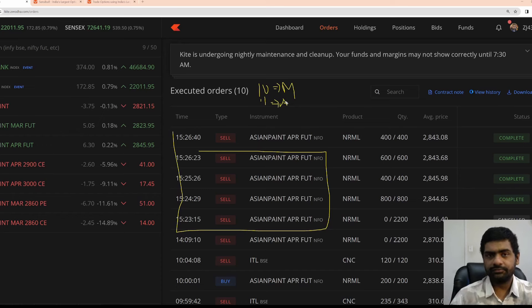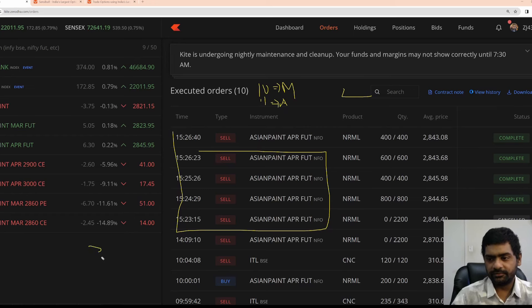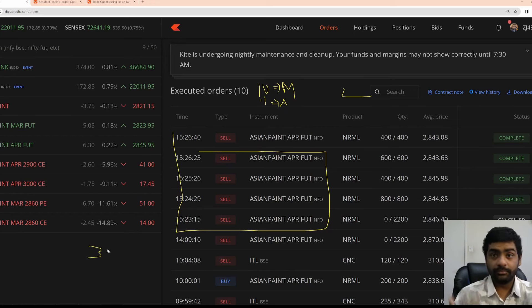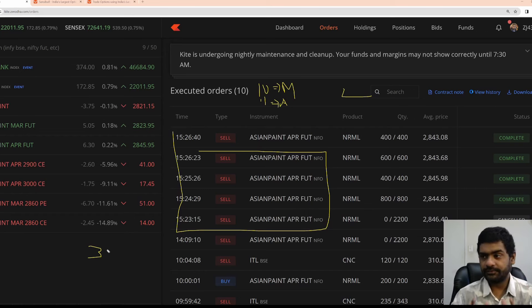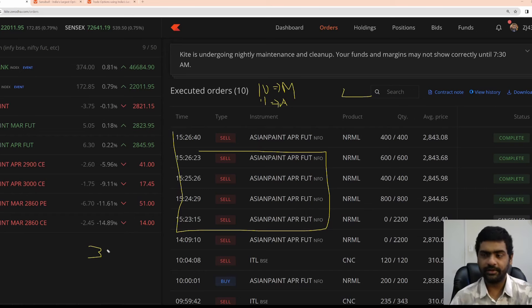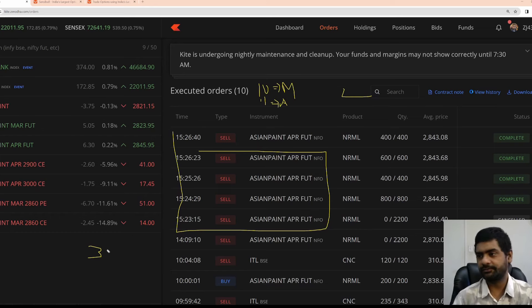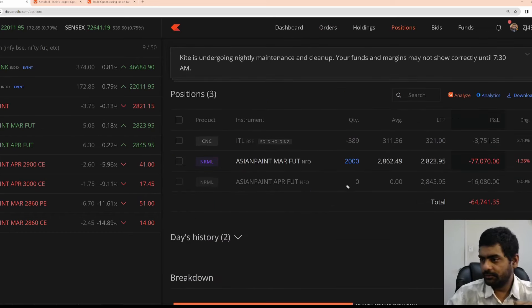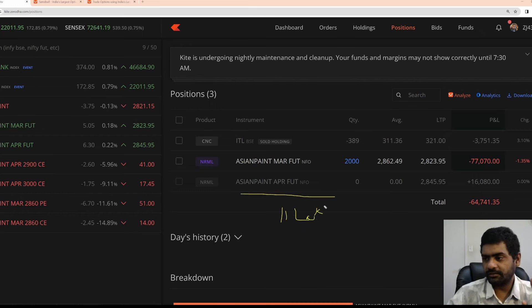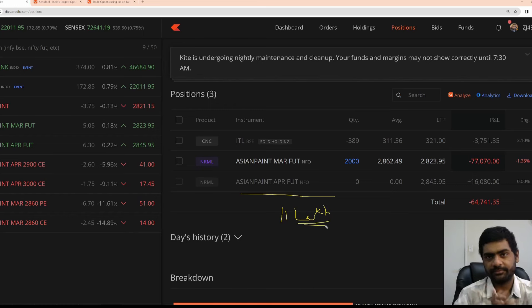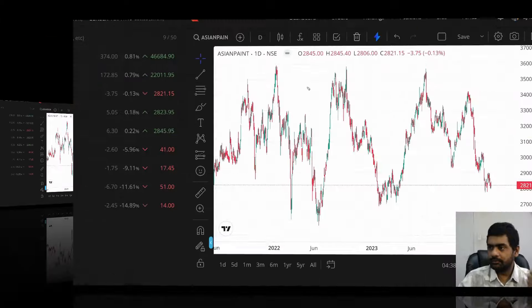Let's suppose if Asian paints for some reason gaps down 2%, I will be sitting at loss of 3 to 5 lakhs. That I will not be able to manage. Adjustments, you can only do until the losses is within your hands. If it goes out of hand, then there is no point in making adjustments. You need to take the losses, go to the next trade. Since this has been sold, there is 11 lakh of cash that has been released, which I can use to do some adjustments. Now, let us get into the chart of Asian paints.